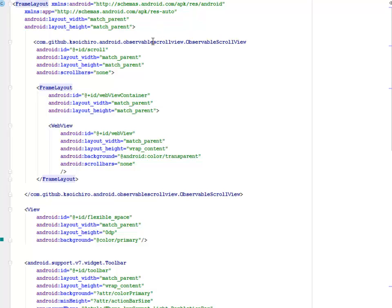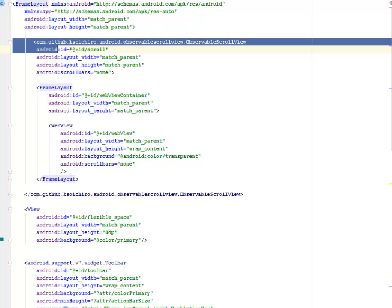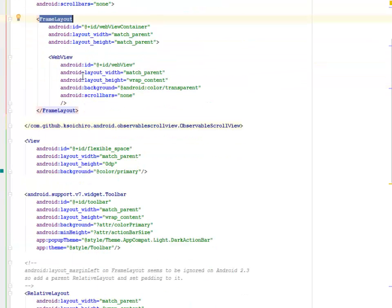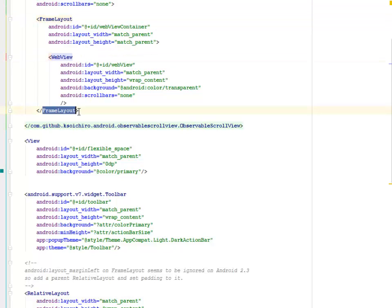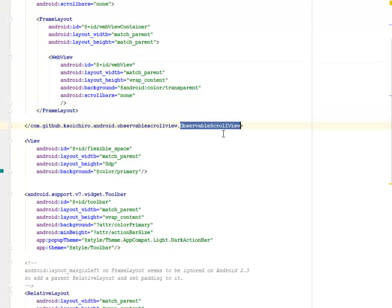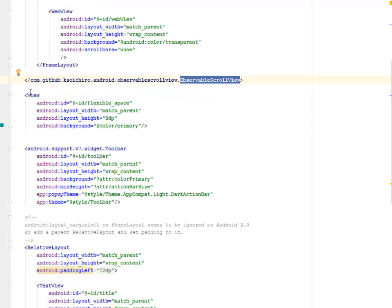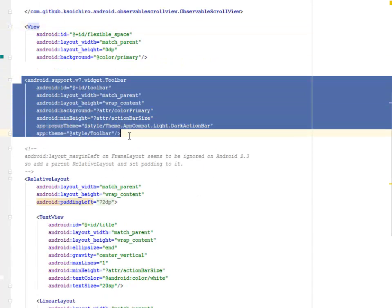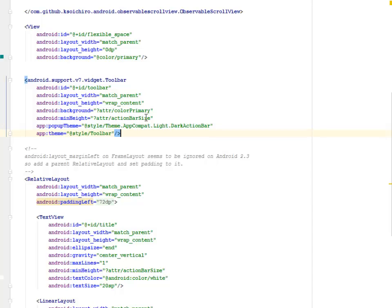It's a RelativeLayout with width and height match_parent. We included the ObservableScrollView tag, a FrameLayout followed afterwards with a WebView. We close up the FrameLayout with the closing ObservableScrollView tag. We have a view that goes to the background color primary.